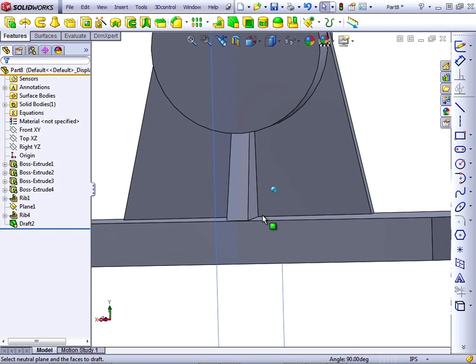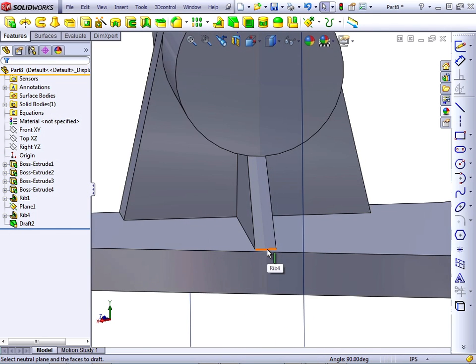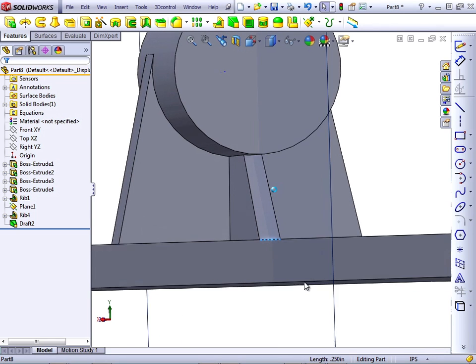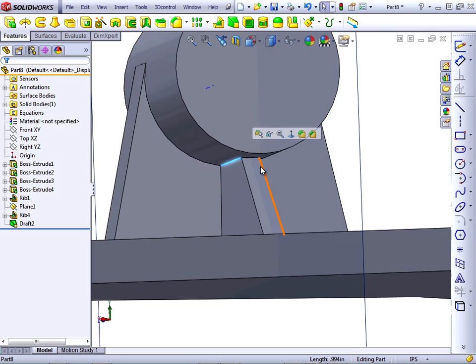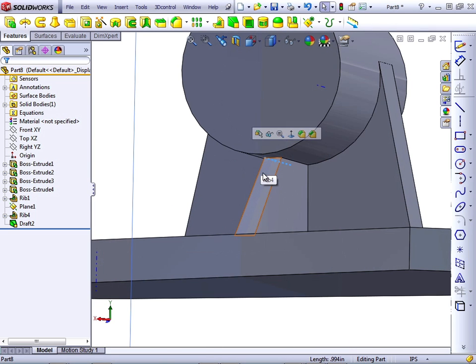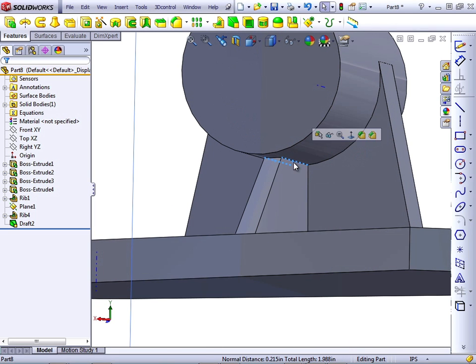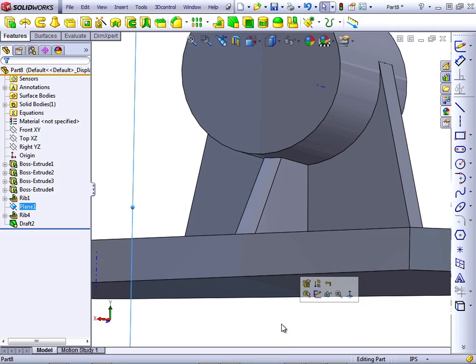If you look at this, you'll notice that this edge has remained the same. And the distance between this line and this line has been reduced somewhat. That's due to the draft.